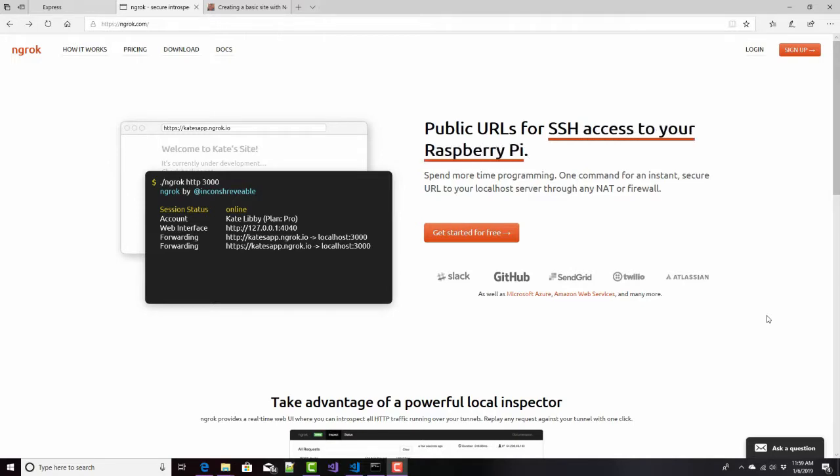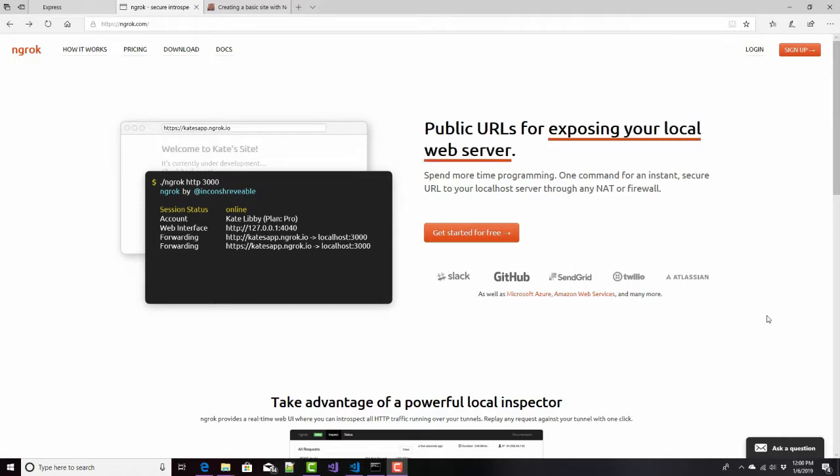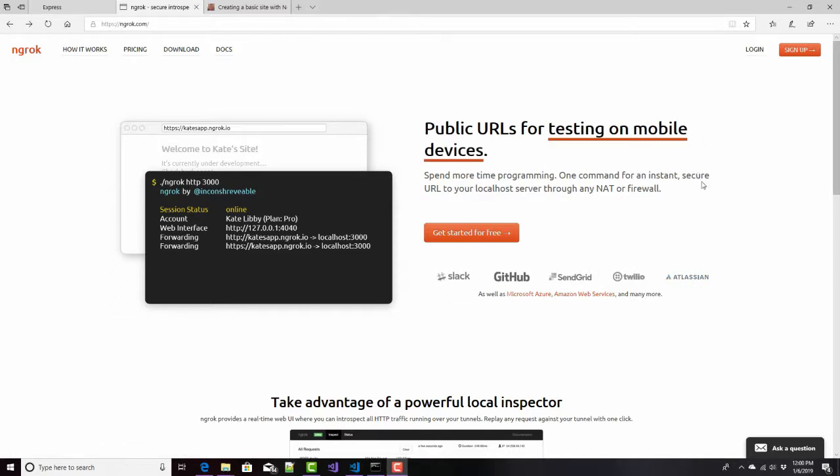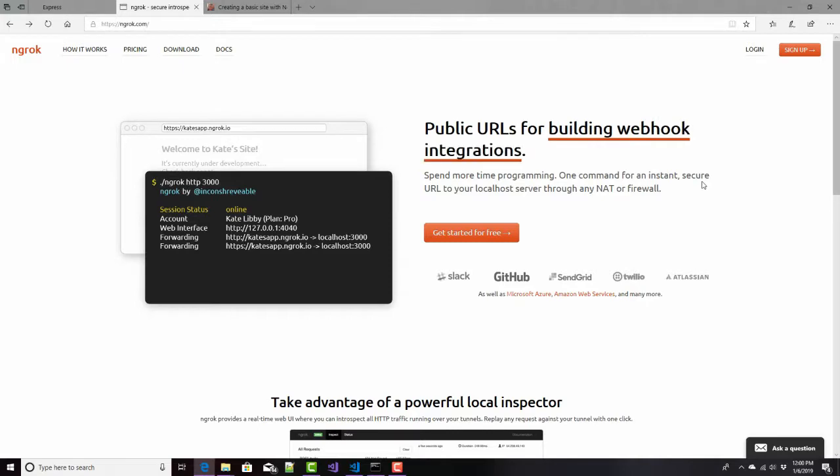That can be really time-consuming if every time I make a change, I need to deploy it out to the internet just to test that change. The tool is called NGROC, and what it allows you to do is take your local copy and expose that to the internet so that you don't have to deploy it while you're doing your testing and development.